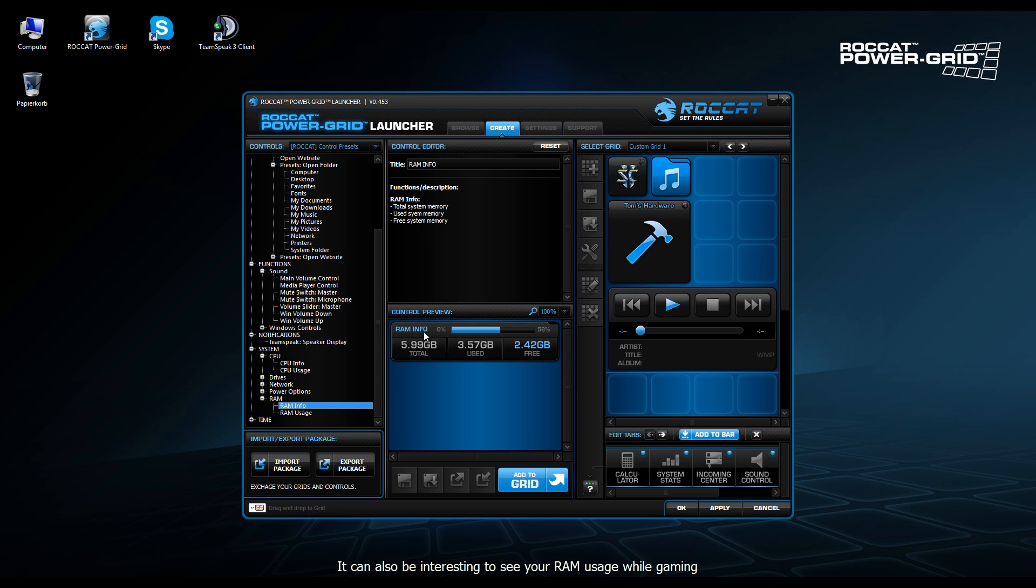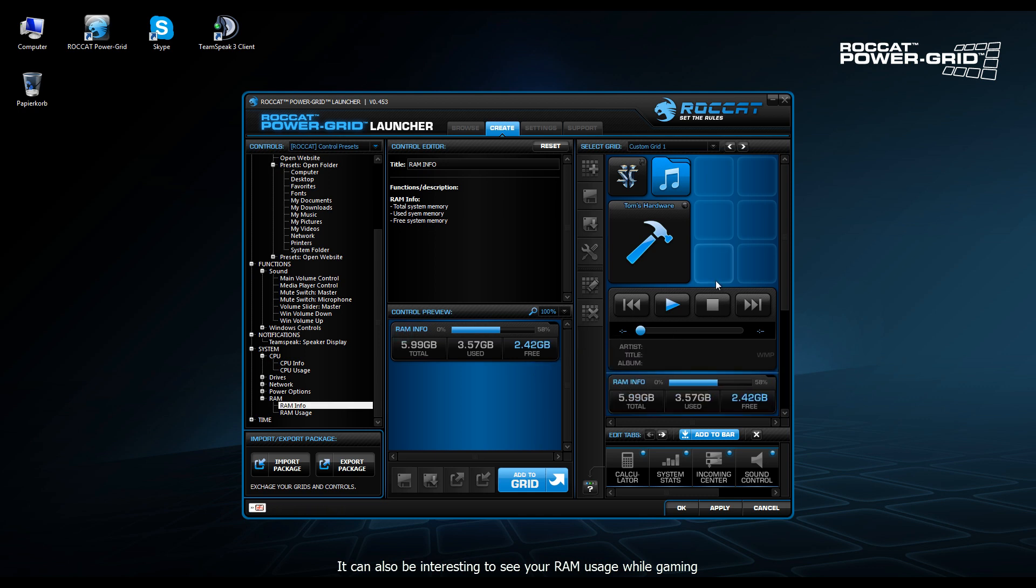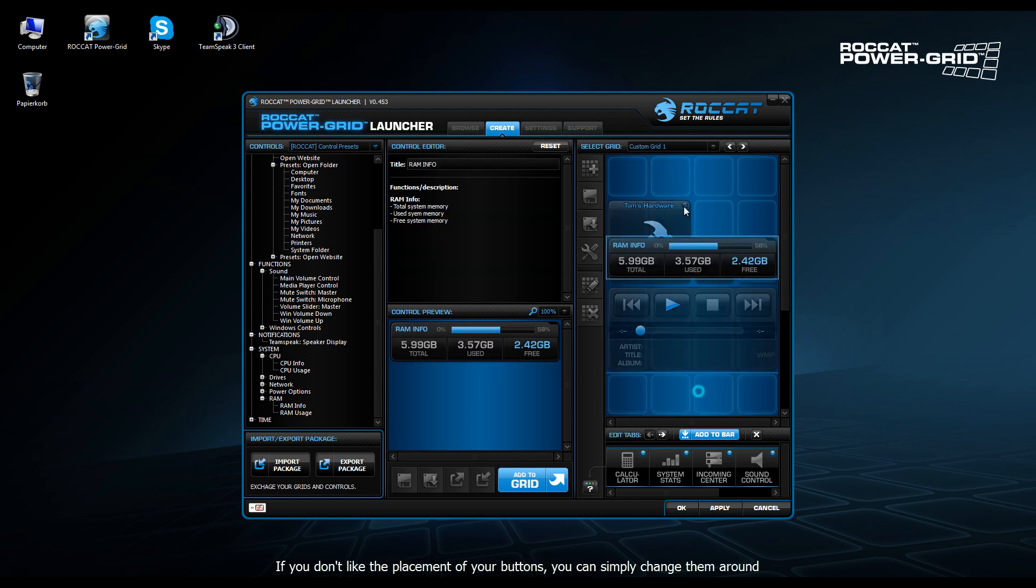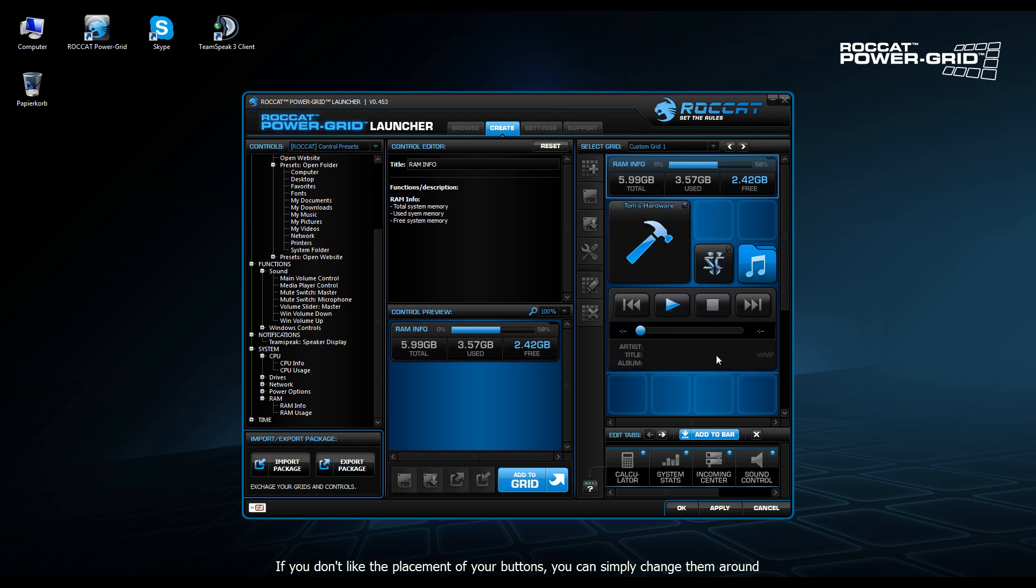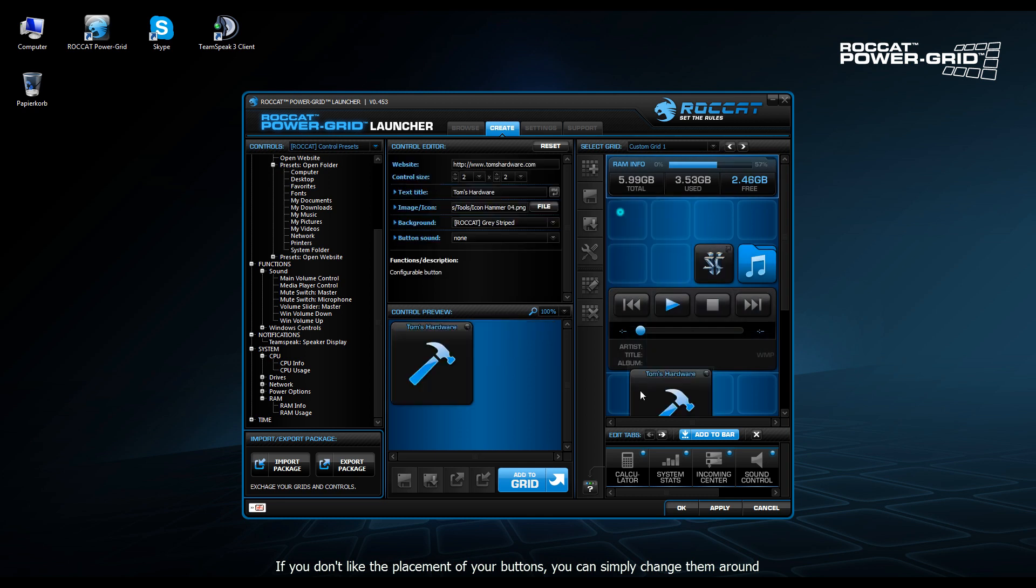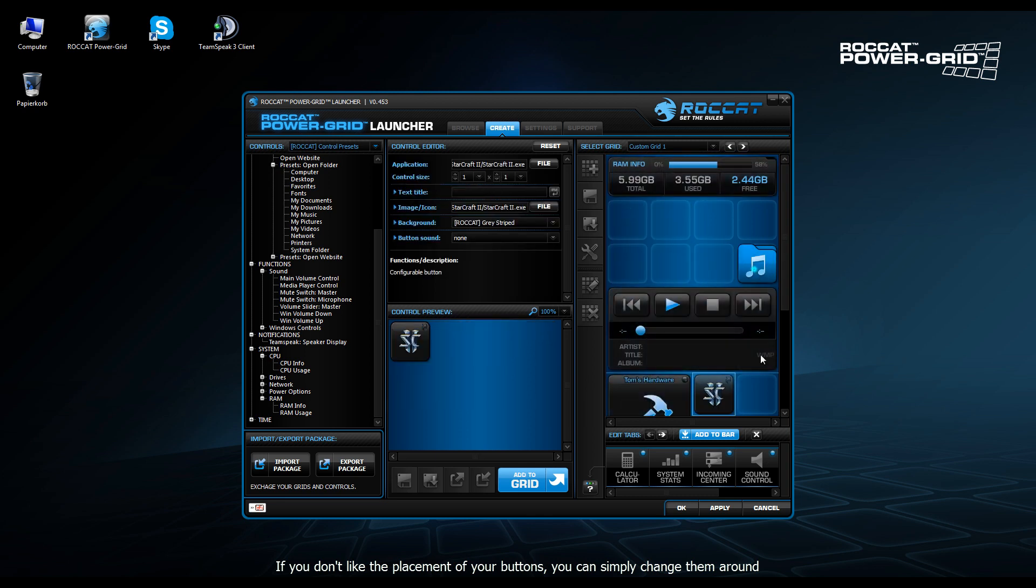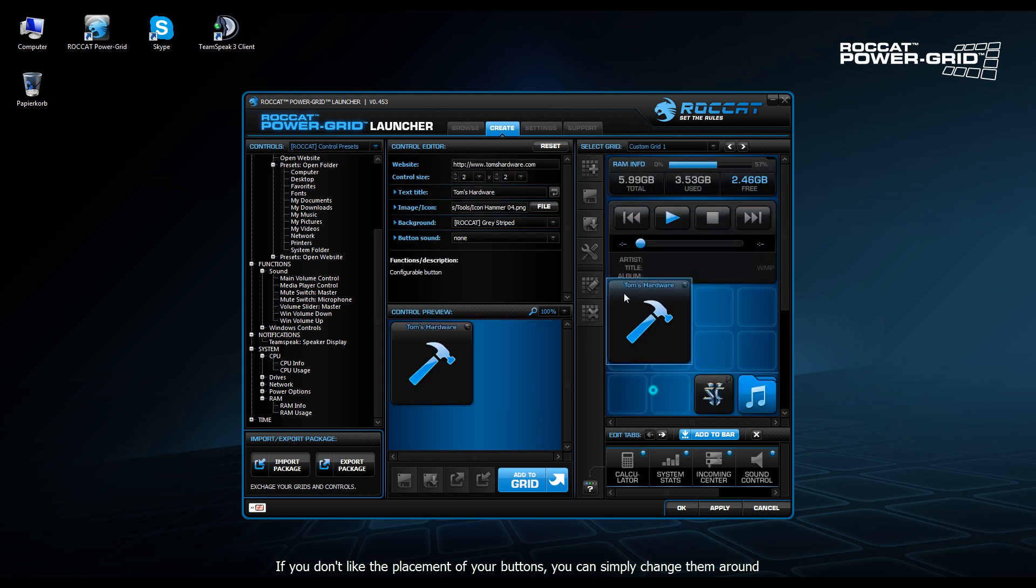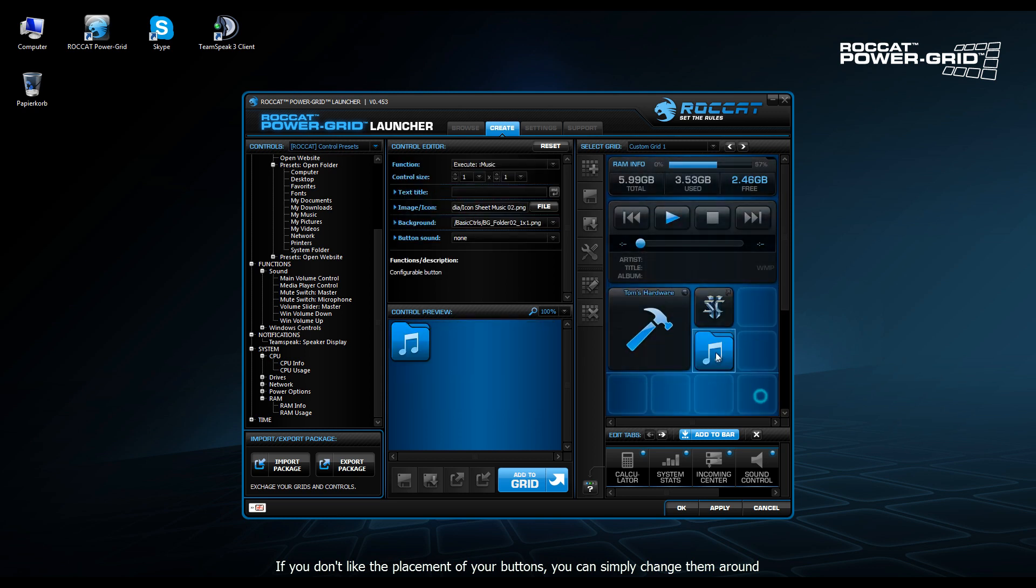We can also have a basic RAM info being displayed just to ensure that our computer still has resources free. We can rearrange all the icons. We can put the controls wherever we want them. We can move this one up here. And of course, you can have them whichever way you desire.